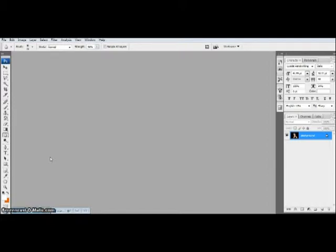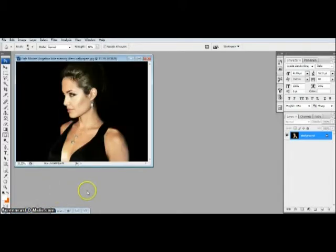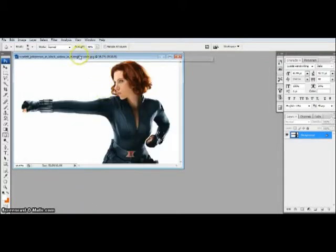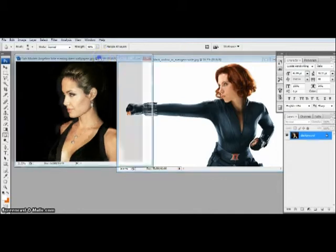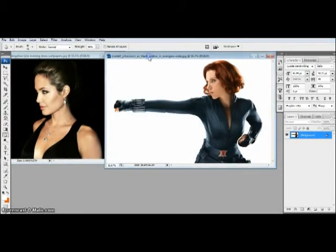People are always asking me how to put someone else's face on a totally different body. First of all, you have to have at least two images. I have one image of Angelina Jolie and another of Scarlett Johansson — both are my favourites.